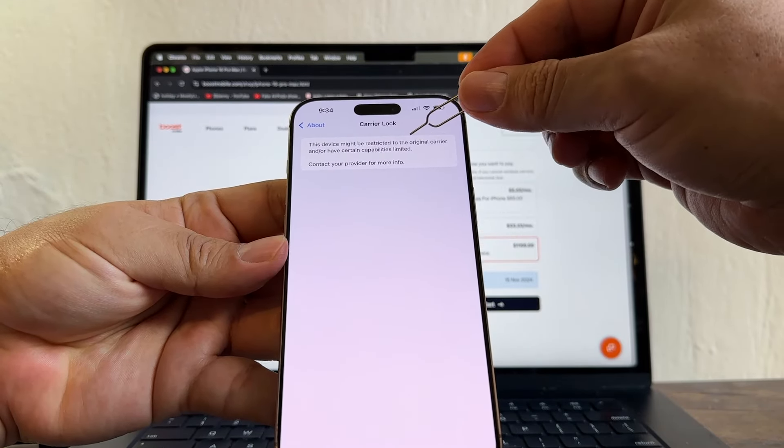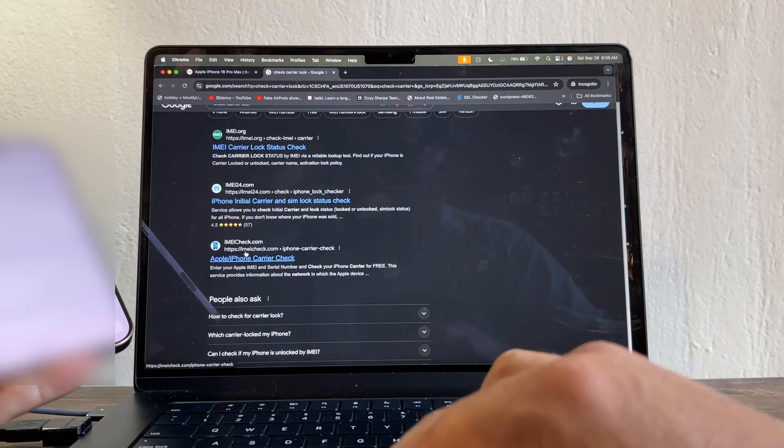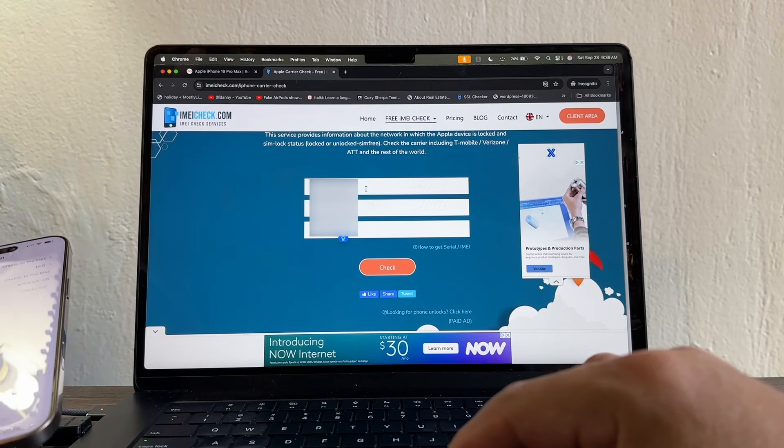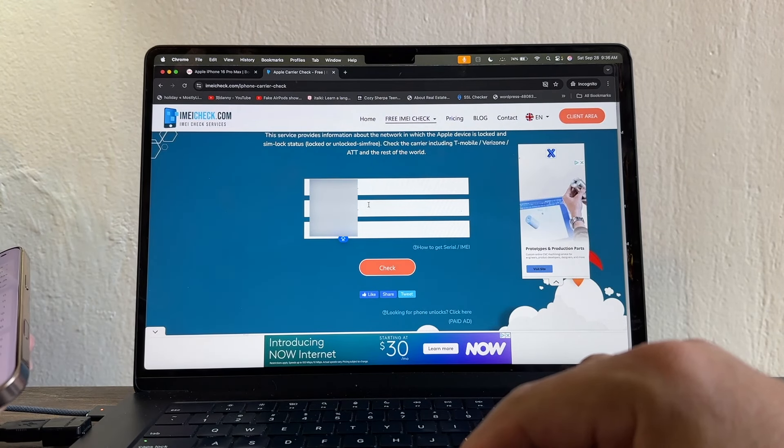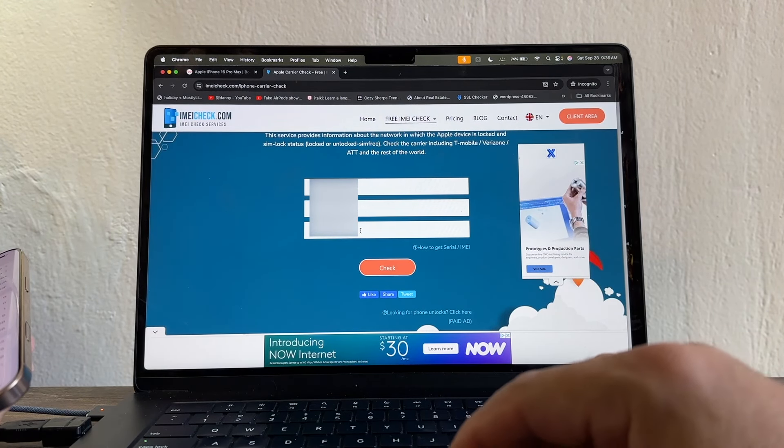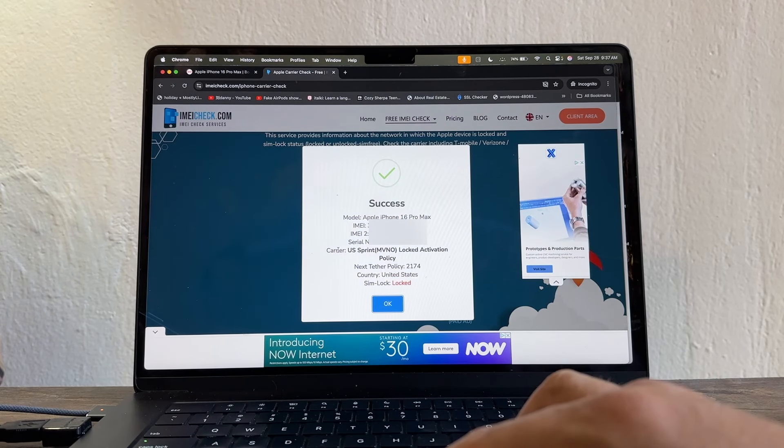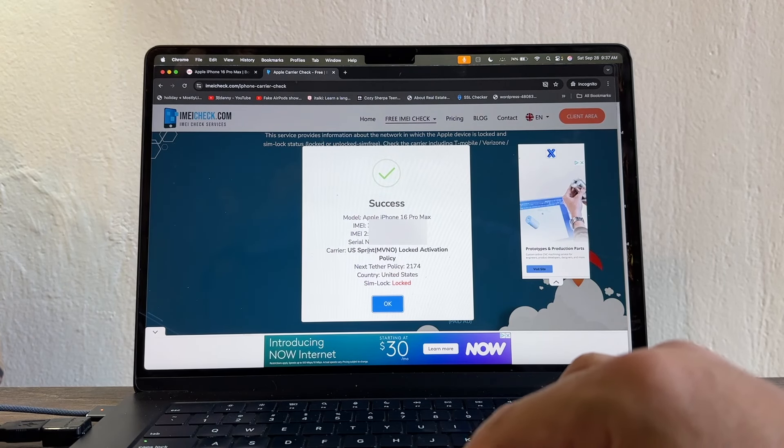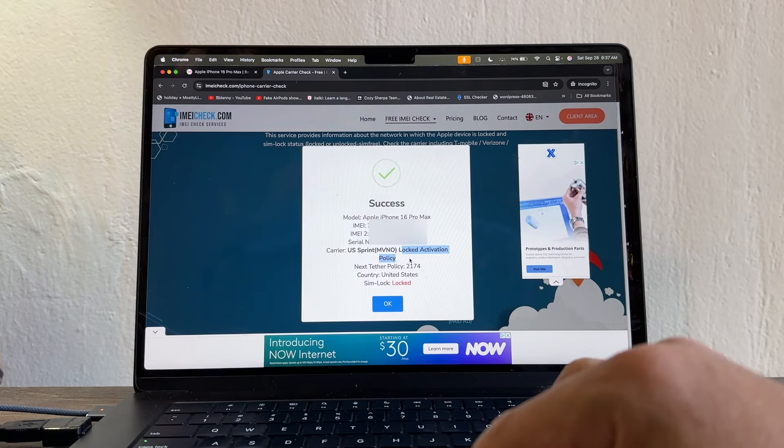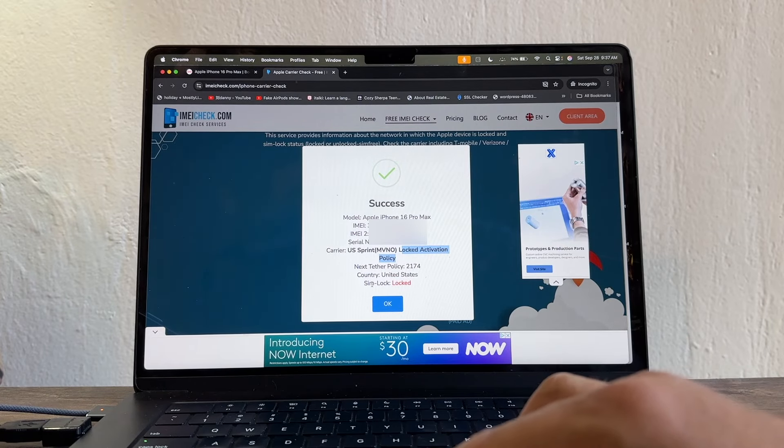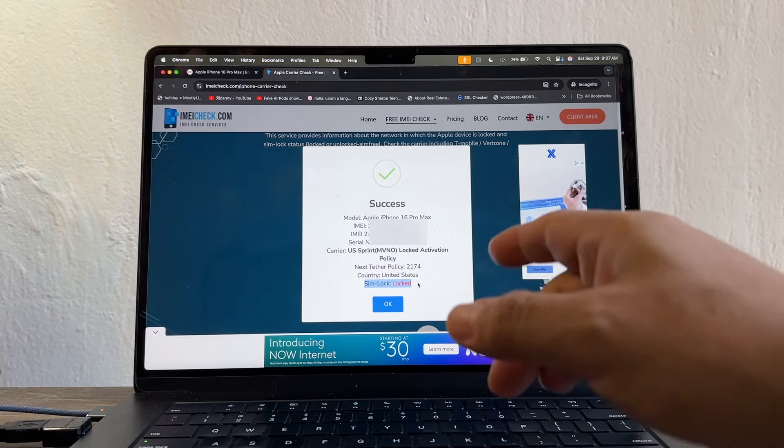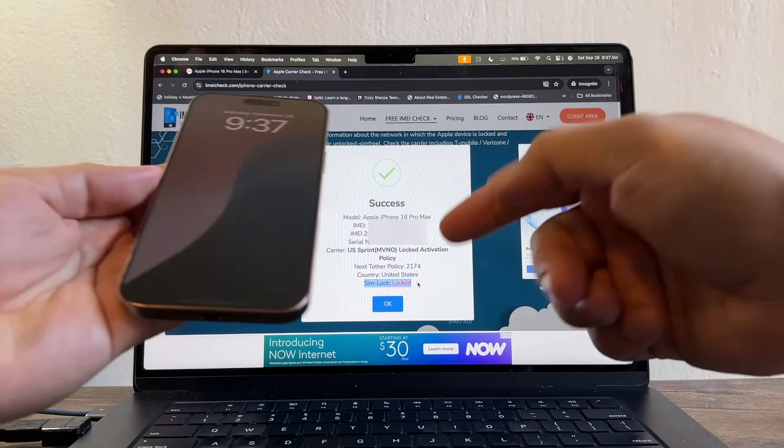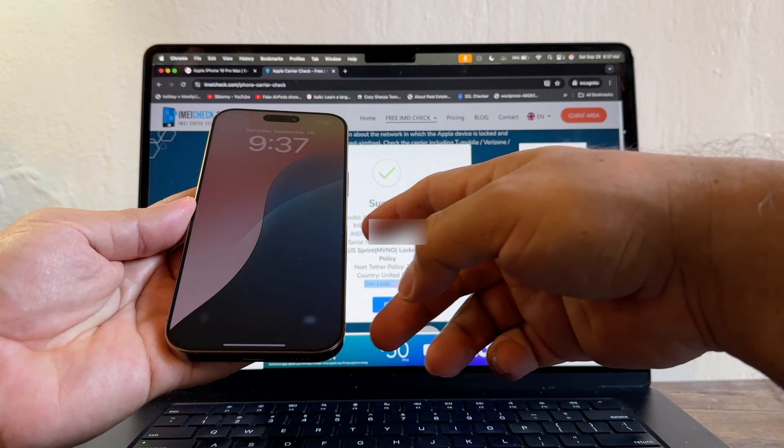But just in case you want to double check, the one I use is IMEIcheck.com. So I have the first IMEI, the second IMEI, and the serial number. Now I can do a check. Look at this, Carrier US Sprint, MVNO, Lock Activation Policy, Simlock Lock. So this is just a confirmation that this iPhone is locked.